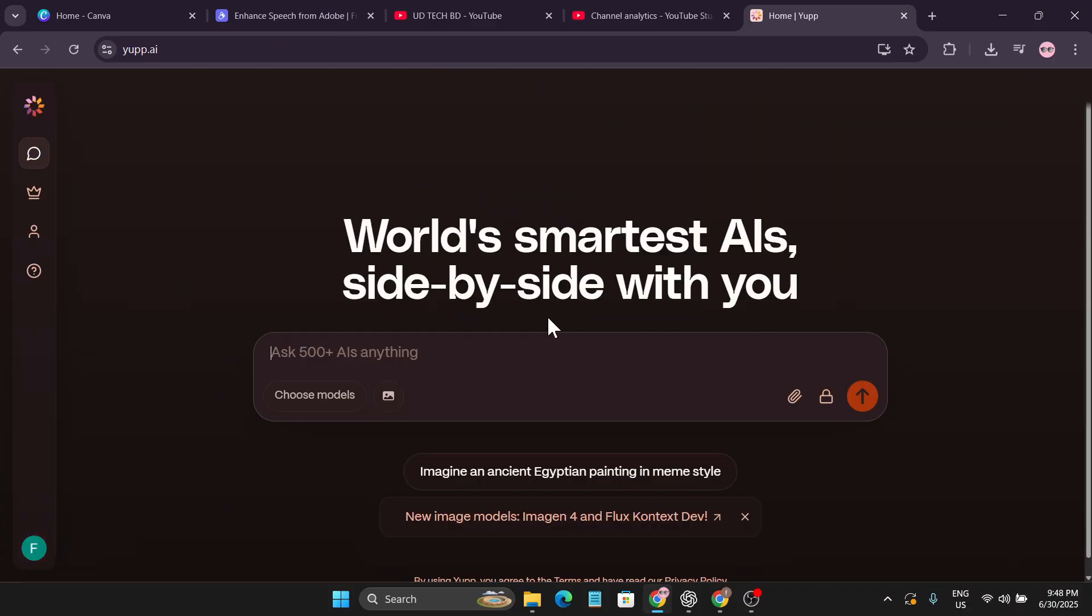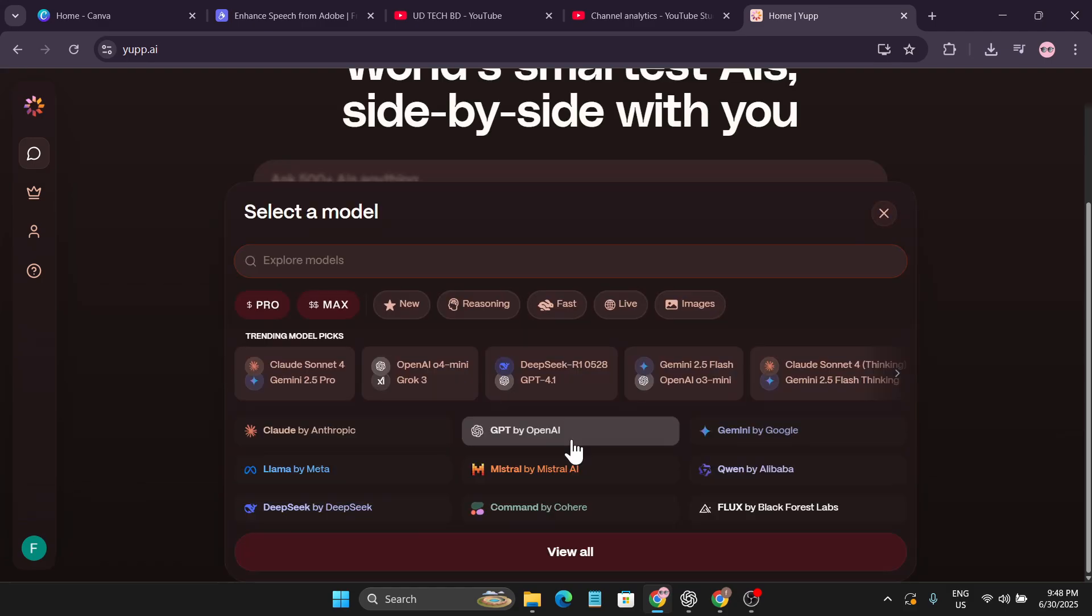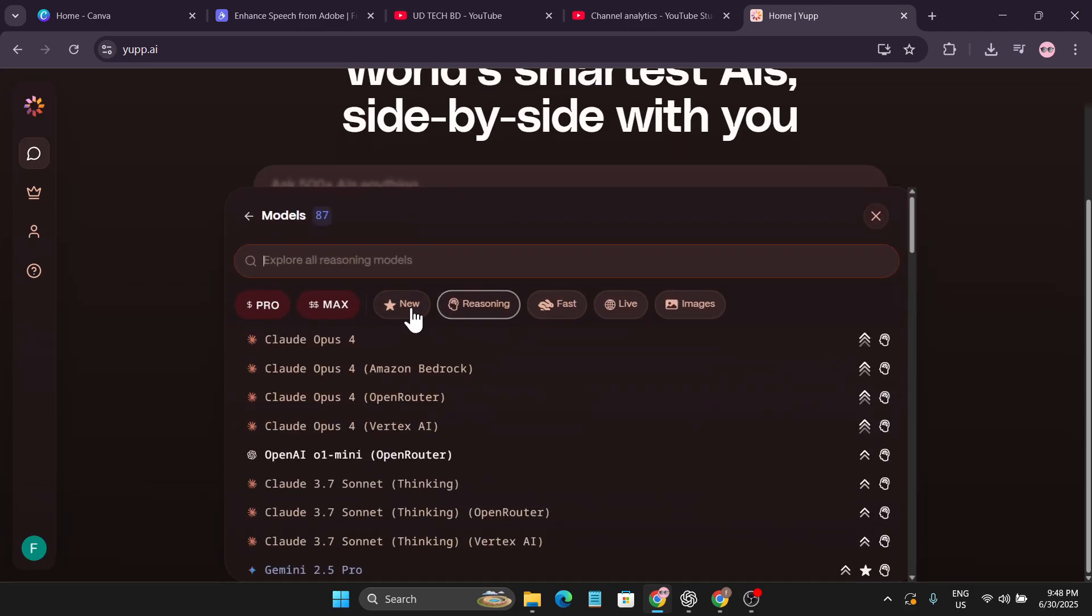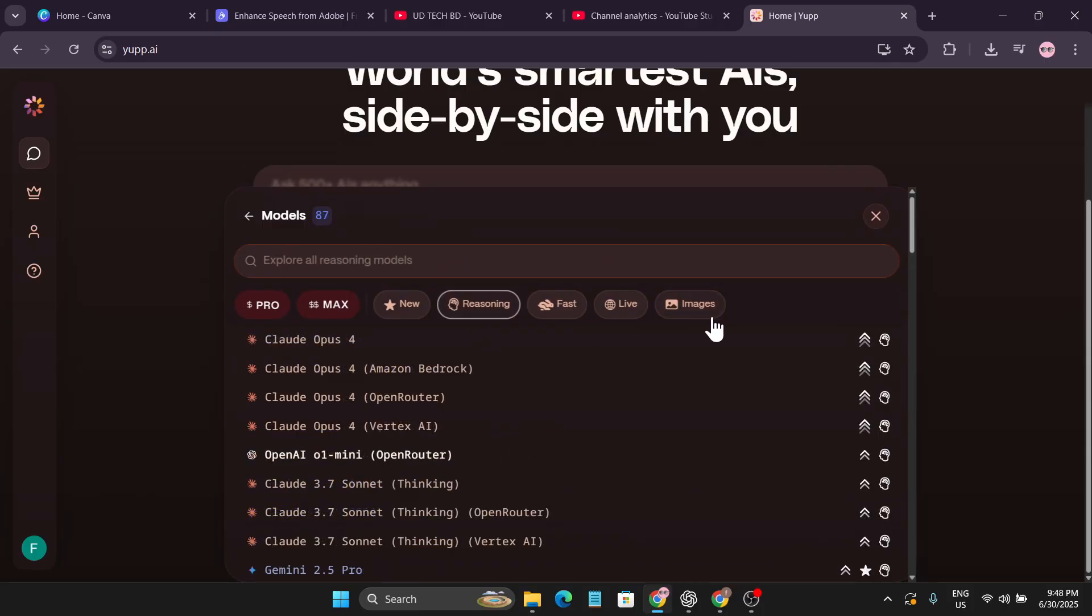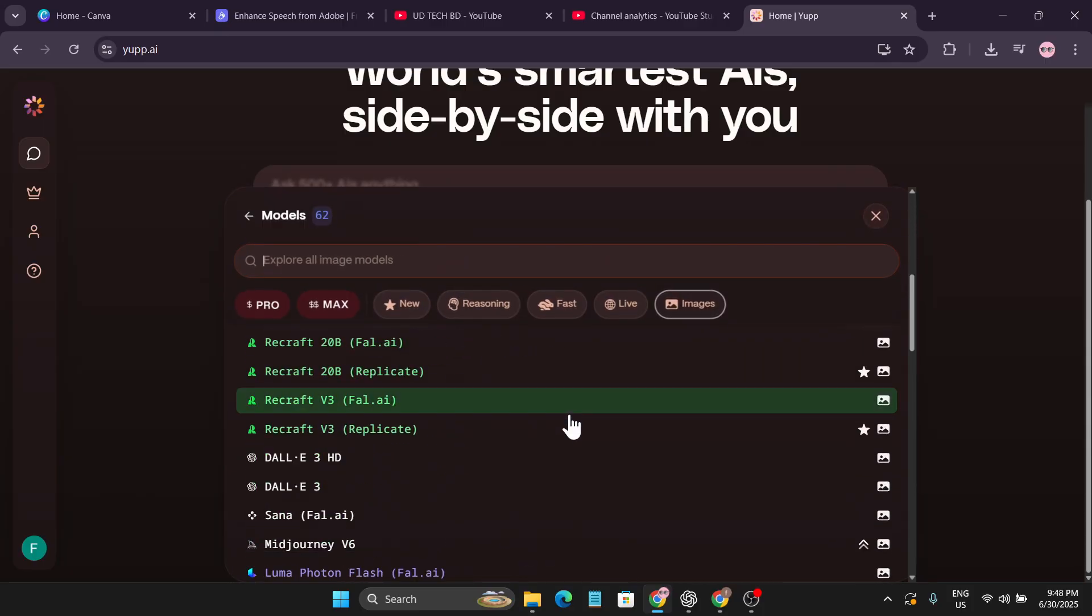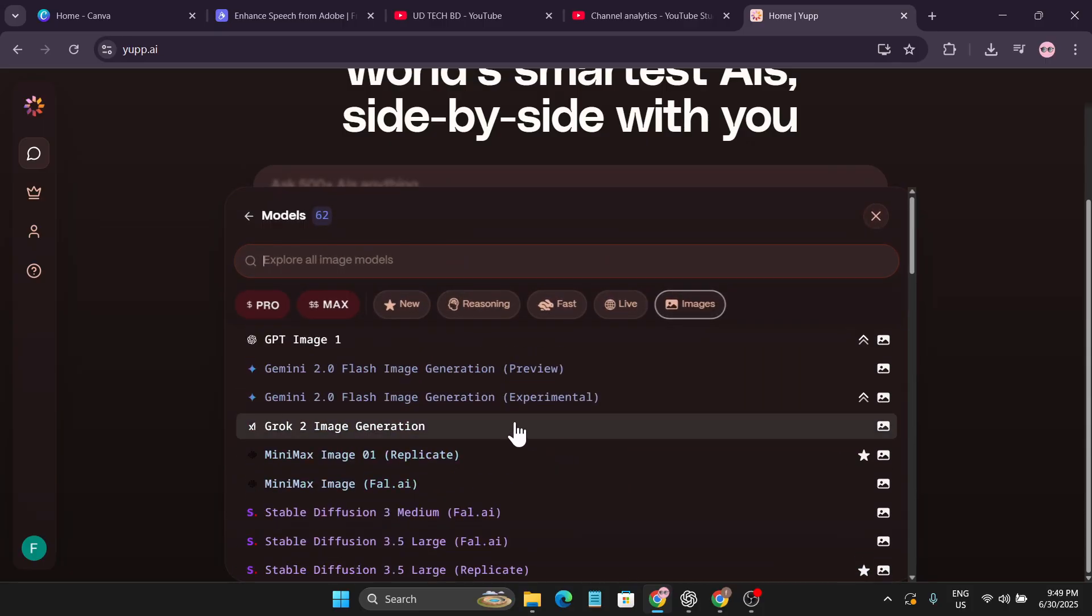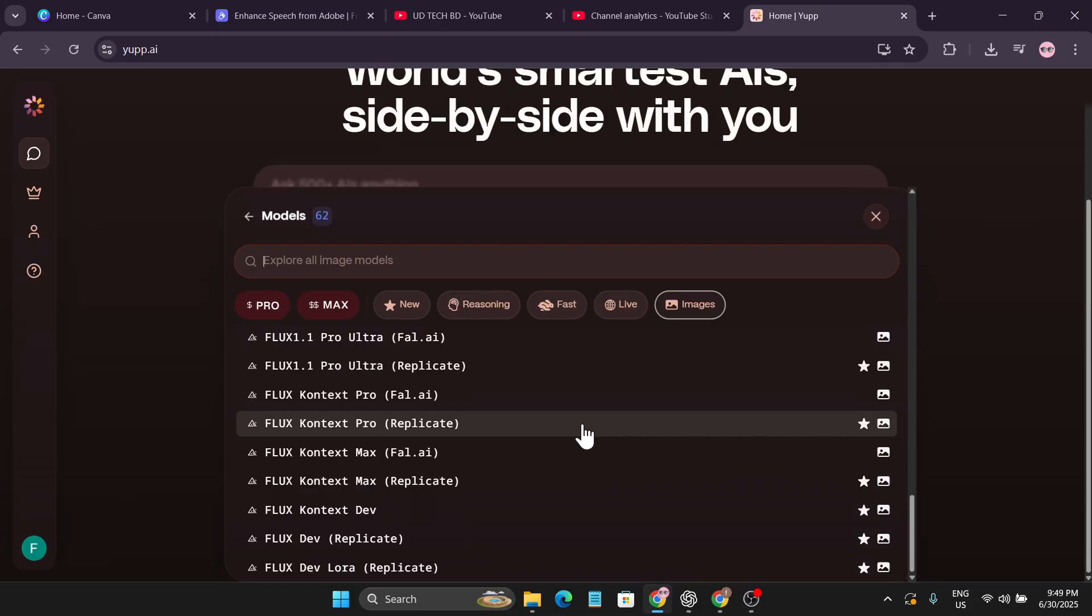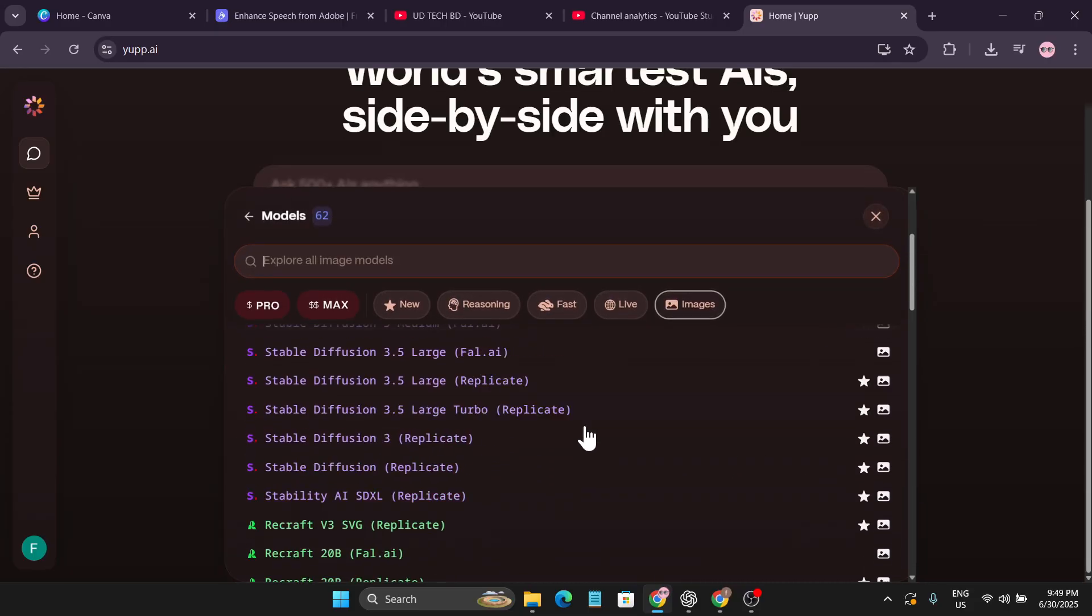So that's it guys, this is the thing that I wanted to show you. Right now you will get 5000 credits for free and you get to use all the new features and reasoning models and also get to create images unlimited for free with this website. So please subscribe to this channel. I always come with the latest AI tech and tutorial videos. Thank you for watching.